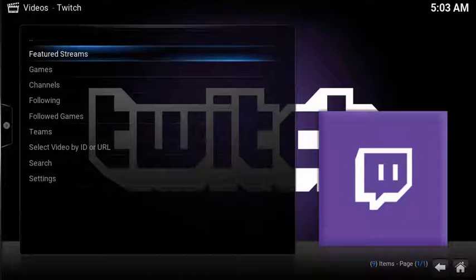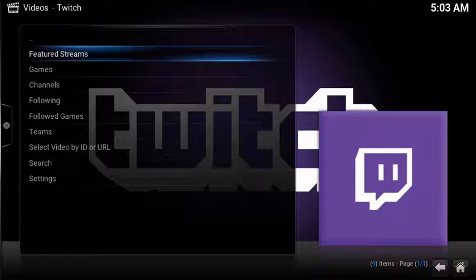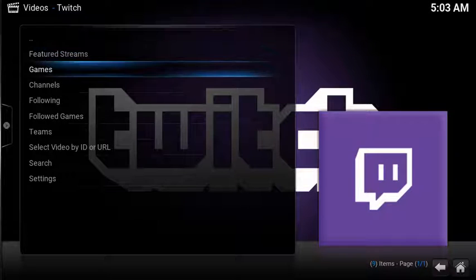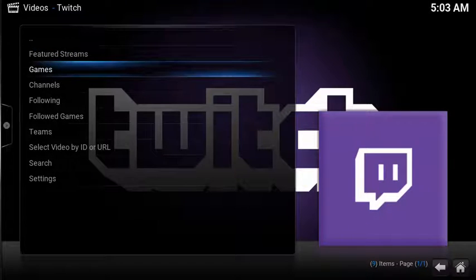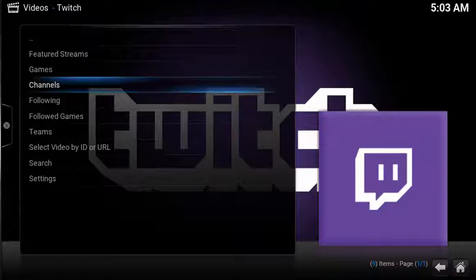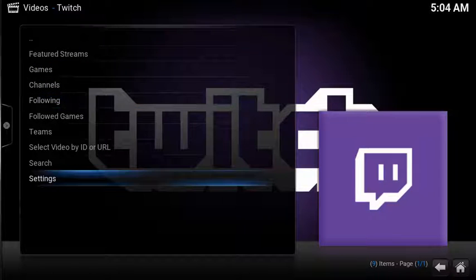After launching Twitch, you have a few different options. The first one is featured streams selected by Twitch. Second one is a list of games to watch streams from, channels, and following. But first, let's configure your settings. Select Settings. Under the general tab, scroll down and select username.